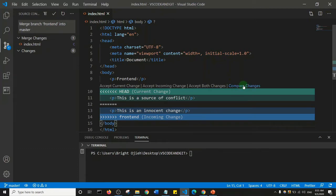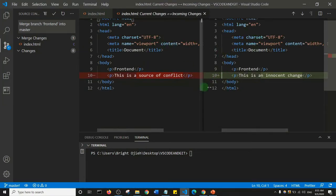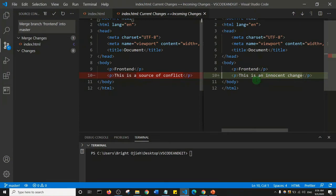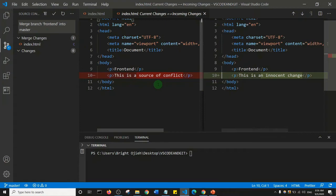The fourth option is 'Compare Changes'. If I click on it, it opens two editors side by side so we can compare the changes. The red highlighting shows what will be deleted, and the green shows what will replace it. It even shows the difference between both changes at a granular level — 'source of conflict' versus 'innocent change'. That's how we can compare both changes.